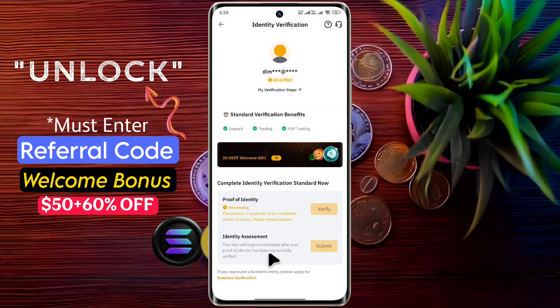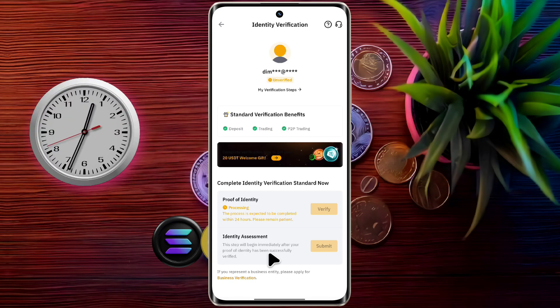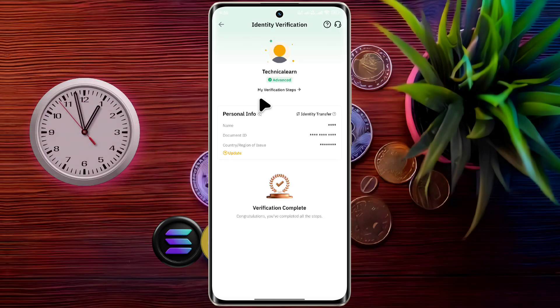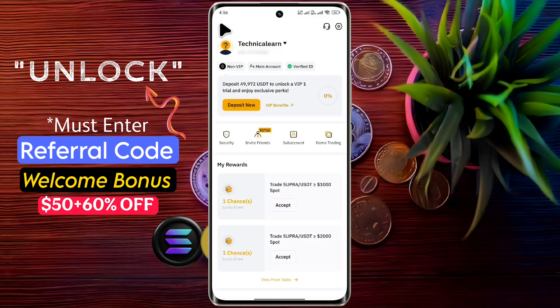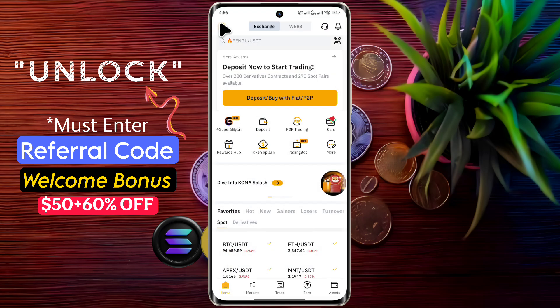Guys, once you have uploaded your documents and completed the face scan correctly, your account will be successfully verified within an hour. After that, you can start deposits and trading. I hope this video will be very helpful for you. Don't forget to like this video and subscribe to our channel for more updates.